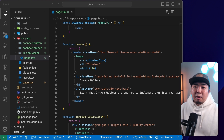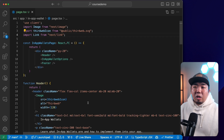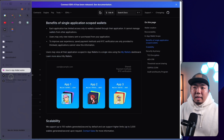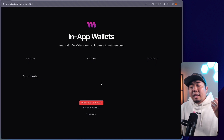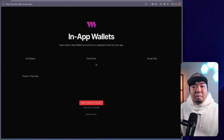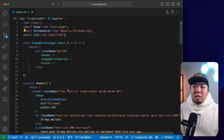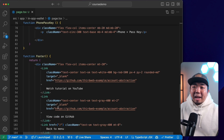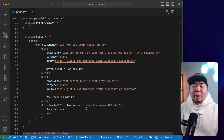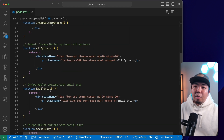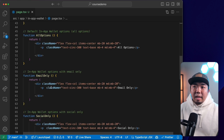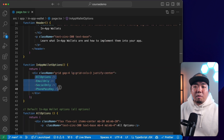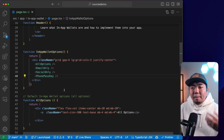If you are following along with the course branch of the repo, we're going to be in our in-app wallet folder under our page.tsx file. You'll have your template here which should give you something that looks like the demo we showcased at the beginning of this video, but without the connect buttons — we're going to be adding those in. We have a header with a title image and description, a footer with links, and the components we're going to go over: all options, email only, social only — and those four components are displayed on the page.